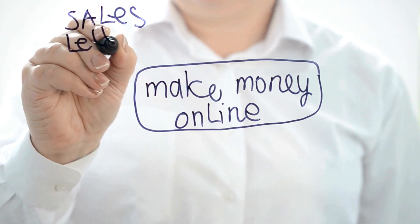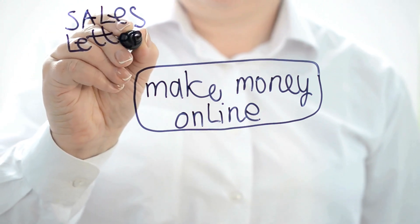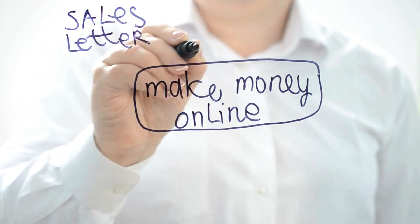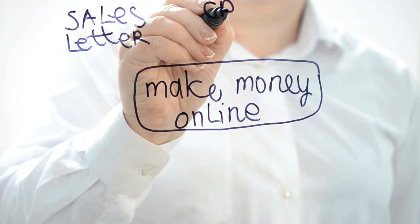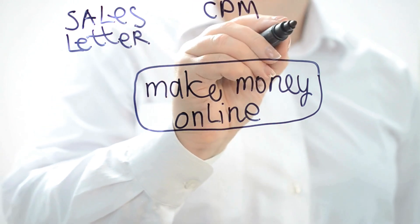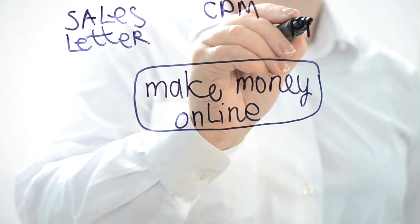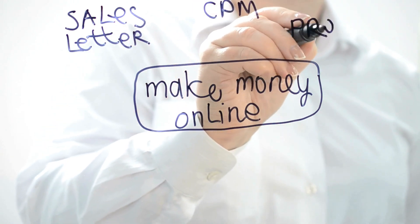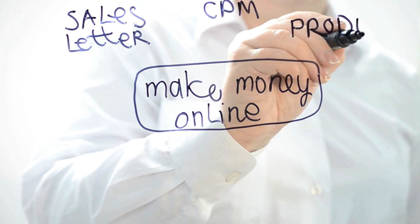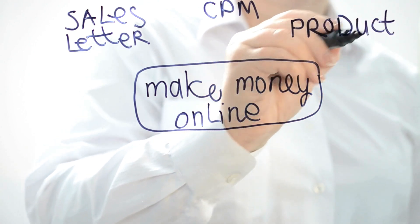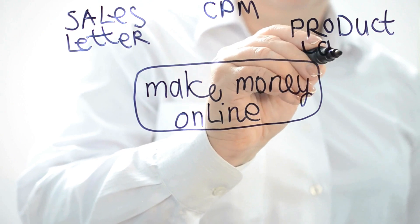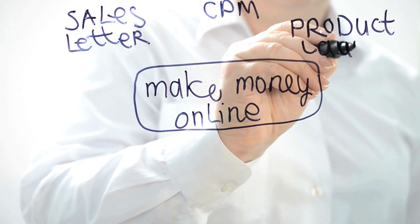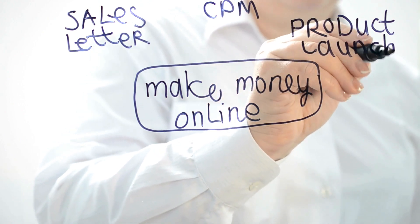Number 1: Freelancing. Freelancing is a popular way to make money online by offering your skills and services to clients on a project basis. Whether you're a writer, graphic designer, programmer, or marketer, platforms like Upwork, Freelancer, and Fiverr allow you to connect with clients from around the world and earn money for your expertise.